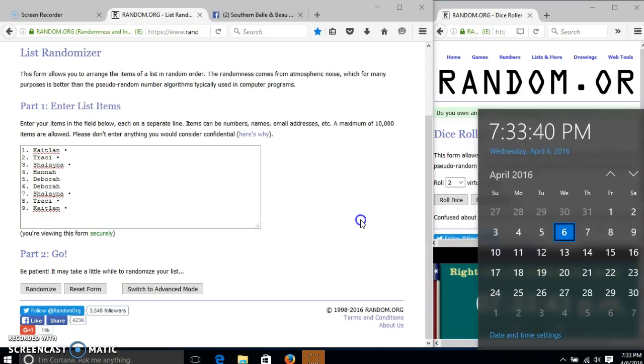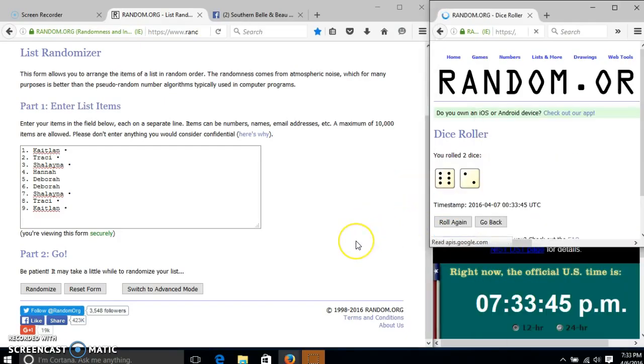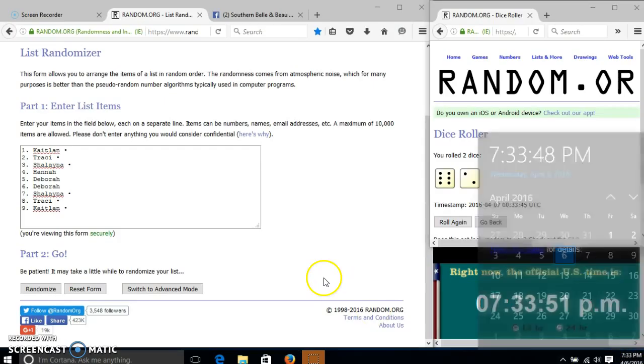We'll roll the dice. We need a four or higher. We have eight. We'll randomize for the first time at 7:33.